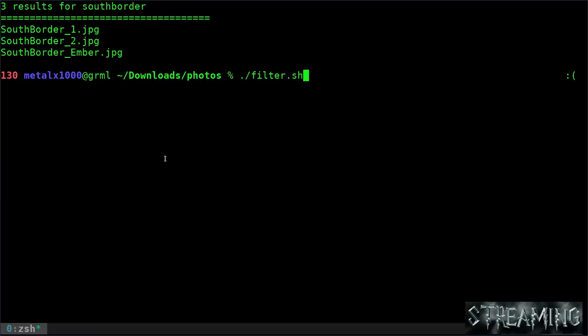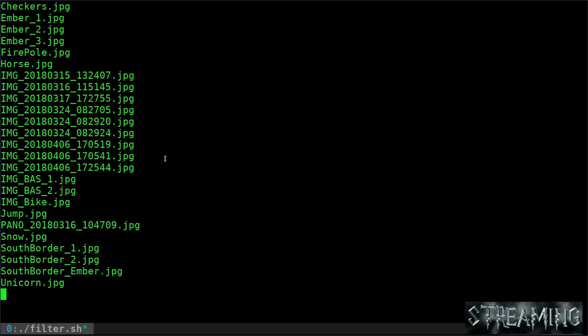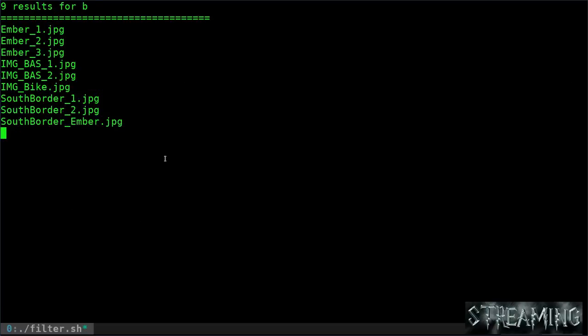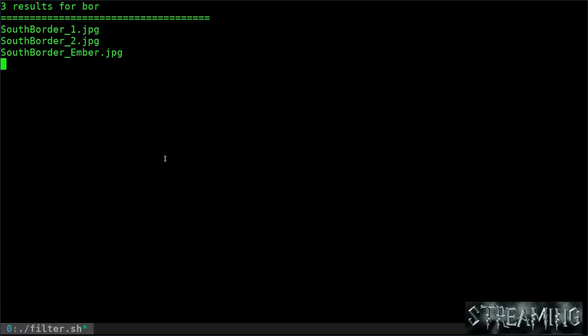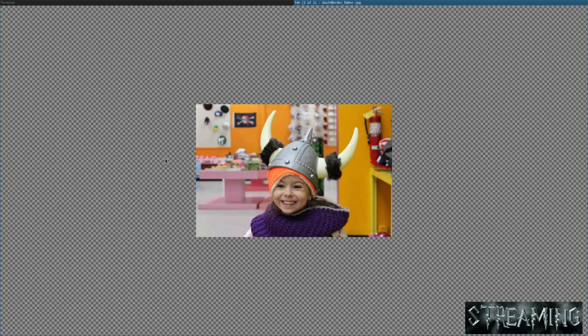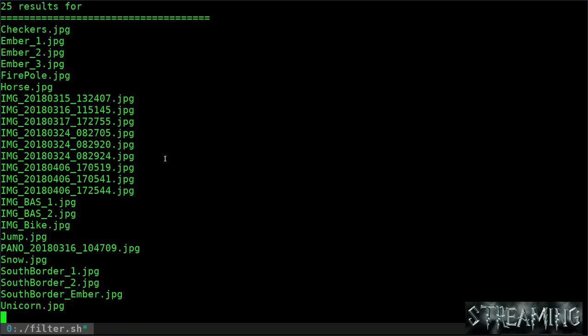So for example, if I just close the script and reopen it, I can start typing BOR. And you see, it doesn't matter that it's at the beginning or the end. It's finding what I'm typing inside the list. So I go underscore, when I hit E there's one left, and it opens up that picture.